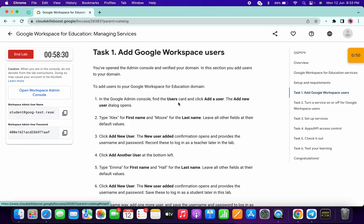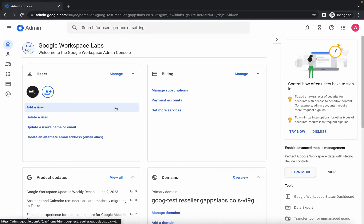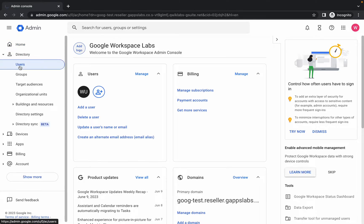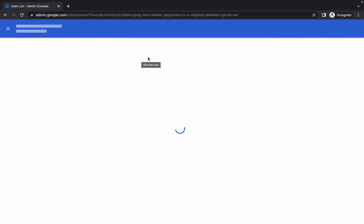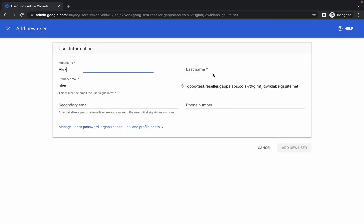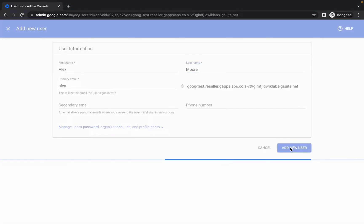Now just simply click on 'Admin'. Come to task number one, scroll down. Here you can see we have to create new users. For that, first copy this name, click on the hamburger, then click on 'Directory', choose 'Users', then click 'Add New User', paste the name, then copy this last name, paste it, and click 'Add New User'.